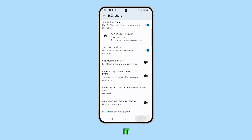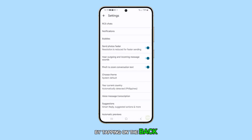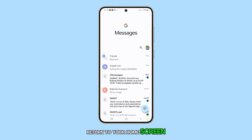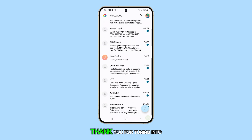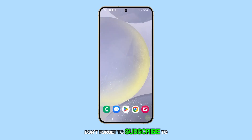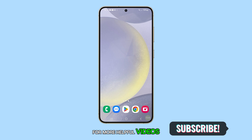That's all there is to it. You can return to your messages by tapping on the back key. Press the home button to return to your home screen. Thank you for tuning in to this video. Don't forget to subscribe to our channel for more helpful videos.